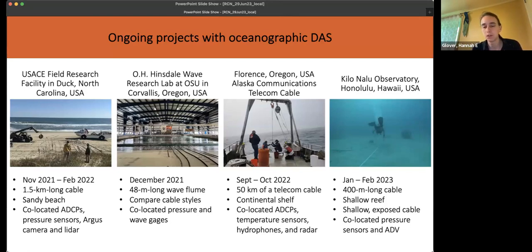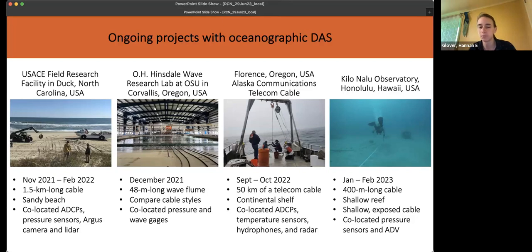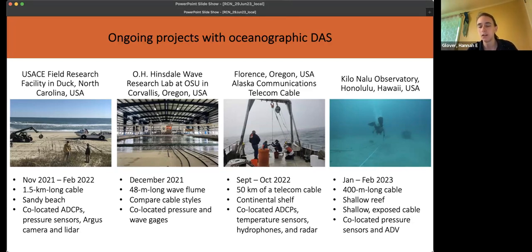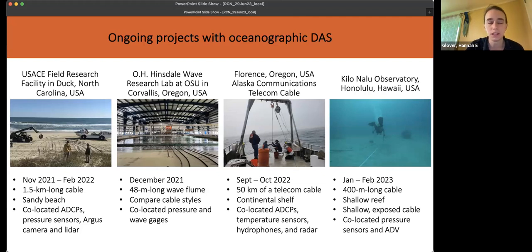In September 2022, we collected data on a telecom cable that runs from Florence, Oregon up to Alaska, looking out to the first repeater — the first ~50 kilometers of the cable — in slightly deeper water, up to about 70 meters maximum depth. Most recently, we collected data at the cable connecting the Kilonalu Observatory to shore in Honolulu, Hawaii, looking in relatively shallow water on a reef where the cable is not so much buried but laid directly on coral and seafloor. This lets us explore the full capabilities of DAS across a wide range of conditions.